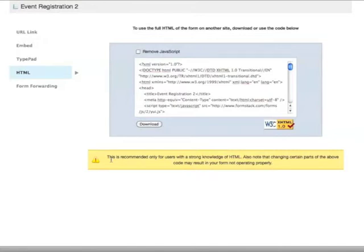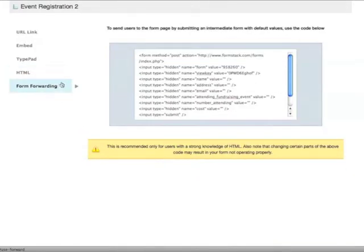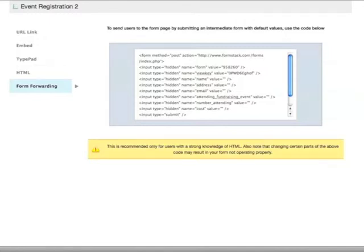So it's really recommended for people that have a strong background in HTML. Another advanced feature is form forwarding. You're able to pre-populate fields based on information from one form or application and pre-populate fields in another form. Again, this is recommended for only those with strong HTML knowledge.